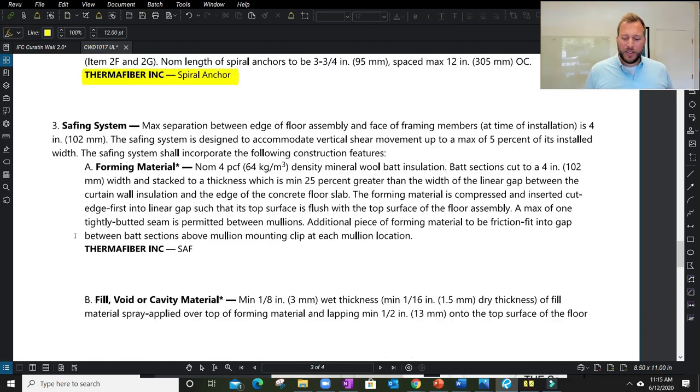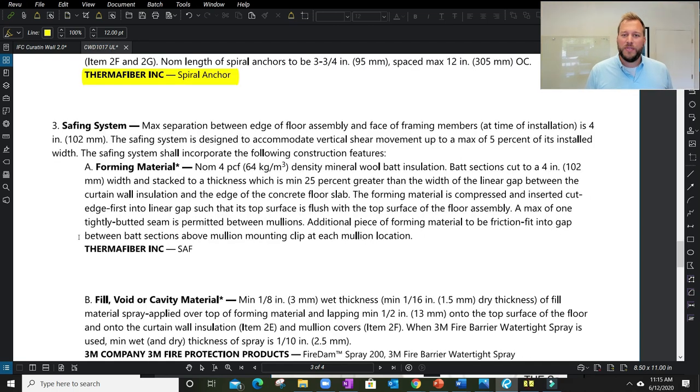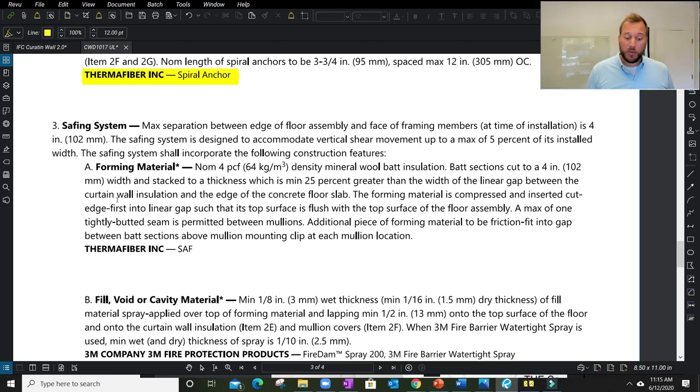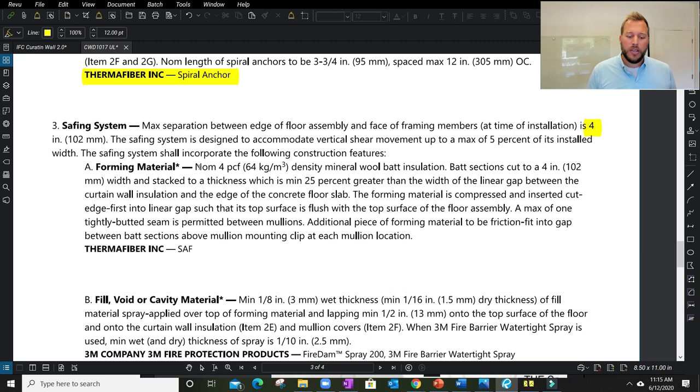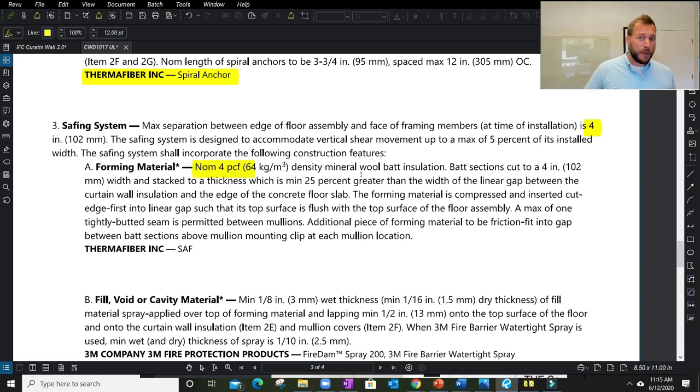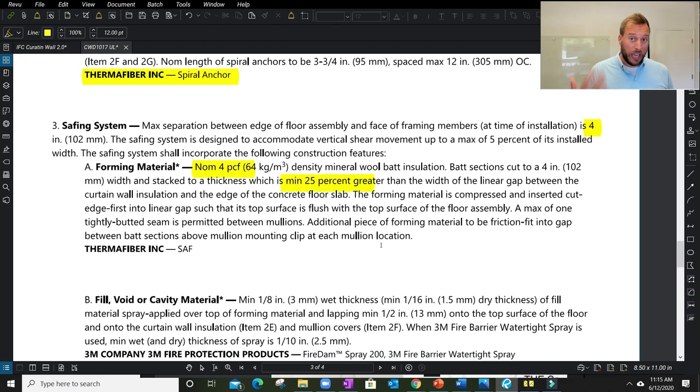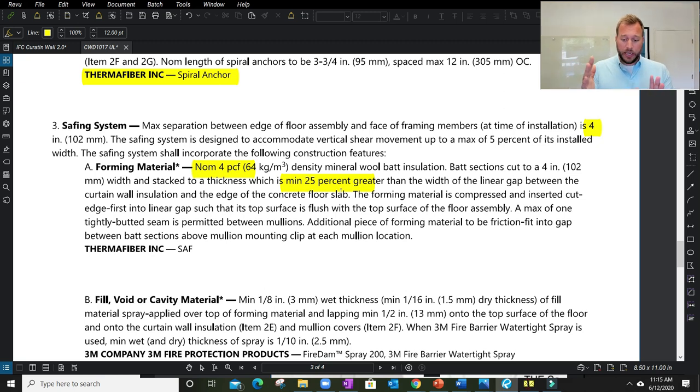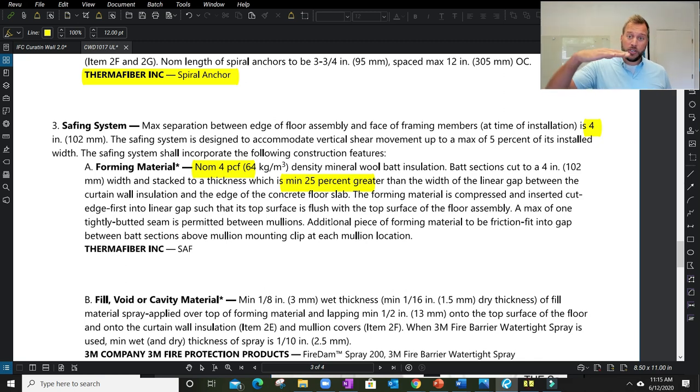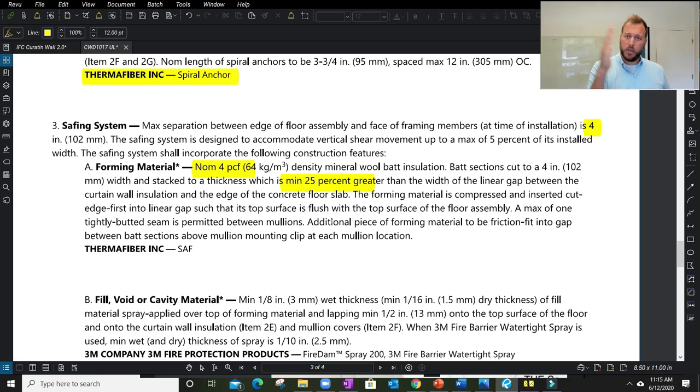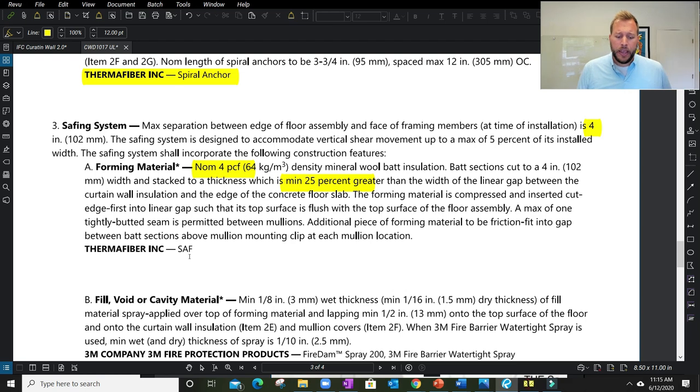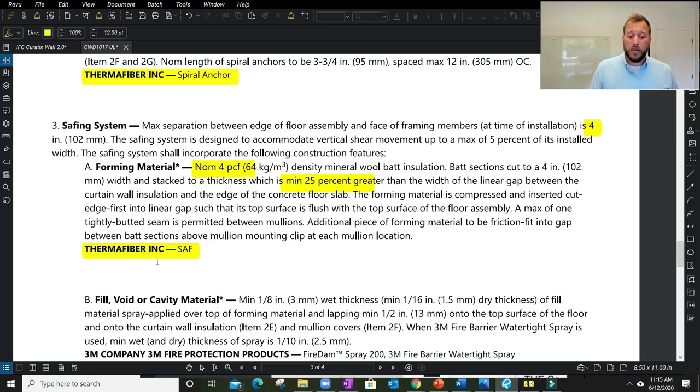Finally, we get to our fire safing and fire stopping in the slab edge. It took us a good amount of time to get here. It talks about our joint distance of max four inches, nominal four PCF density mineral wool bat insulation. I'm not using the eight pound density or six pound. I'm specific to this nominal four pound density safing. It tells me how to cut it, the compression ratio, certain width greater than the opening. It even tells me which way the grains are going. We always want to see them parallel to the floor, compressed from the floor to the facade, running parallel for the compression.